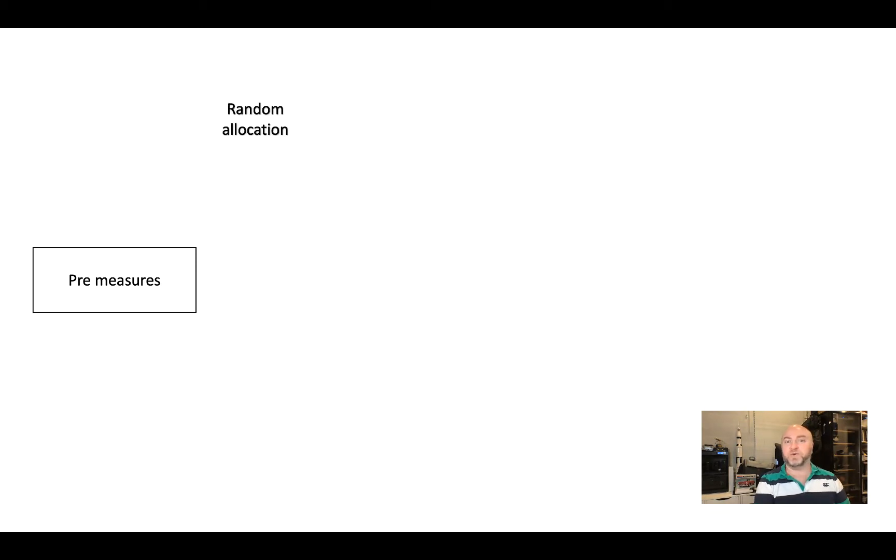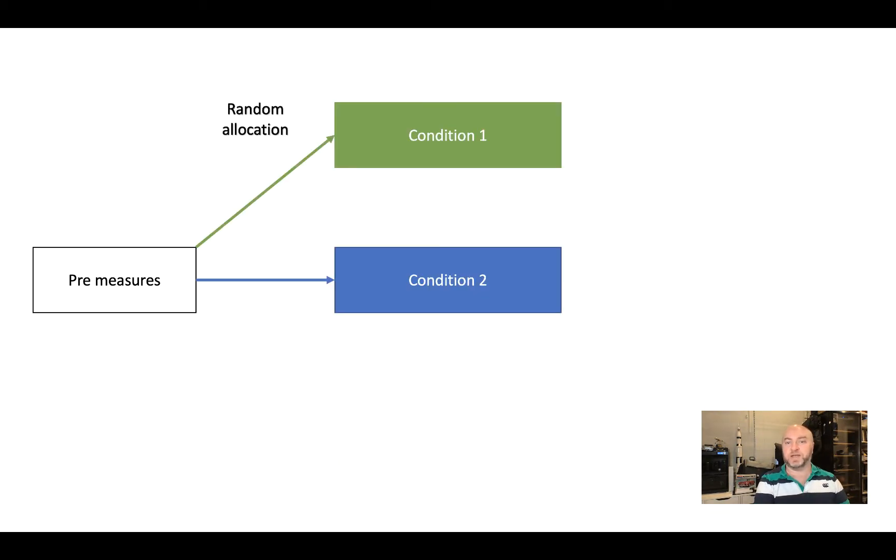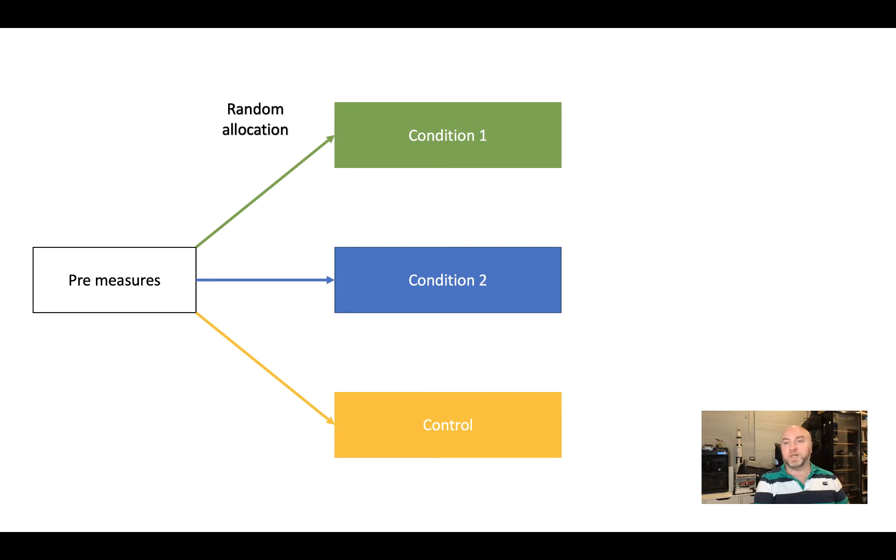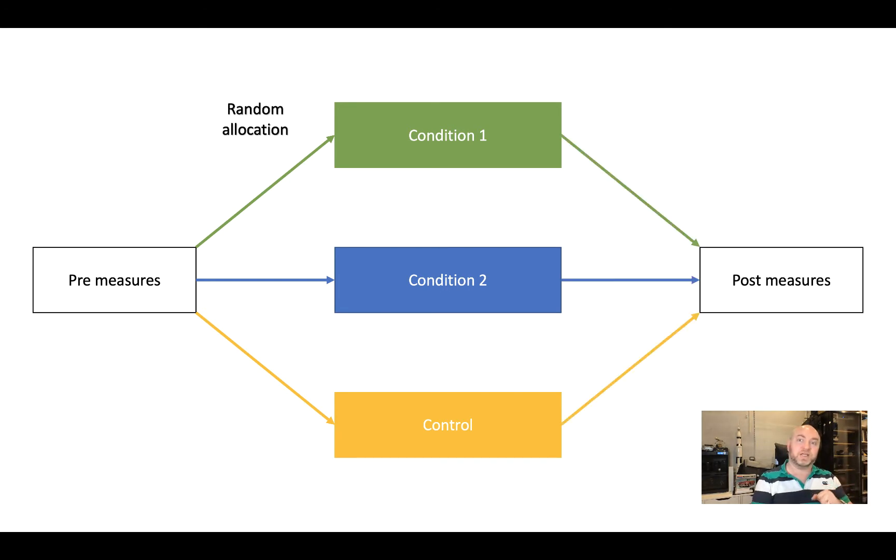Then we're going to randomly allocate them to one of three conditions, either condition one, condition two, or a control group. And we'll do this using survey flow. Finally, we'll ask them the same questions that we asked them in pre, just afterwards in post.